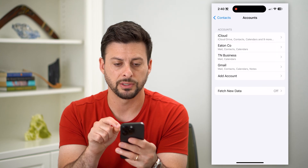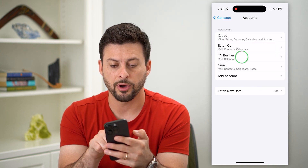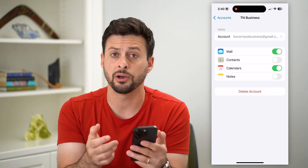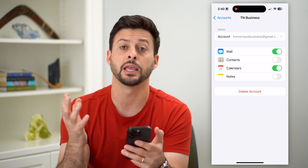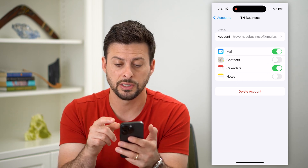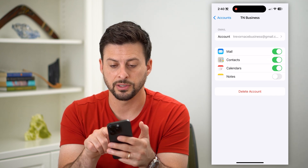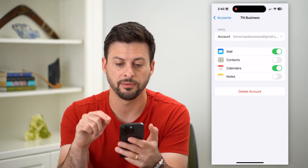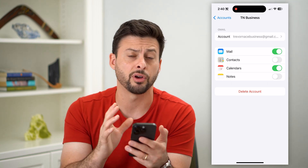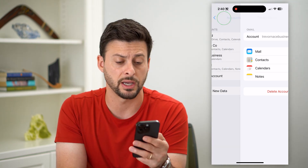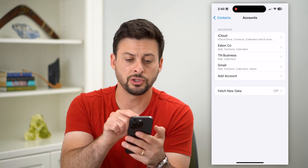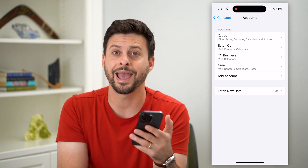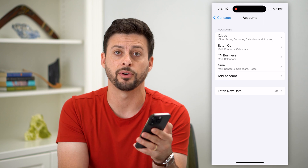After we go through that process, let's go back and tap on a different email here. If Gmail is also importing a bunch of contacts, you can see if the Contacts toggle is on — all you have to do is toggle it off and hit Delete from My iPhone, and it will delete all of the contacts associated with any of those accounts. So just go through all of these accounts, toggle all of them off, and choose the Delete from iPhone option.